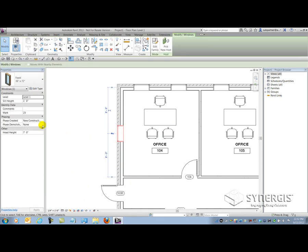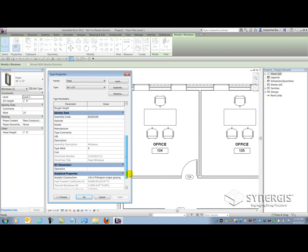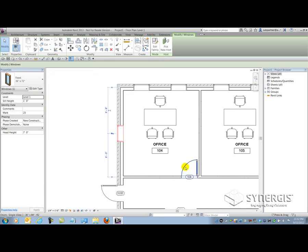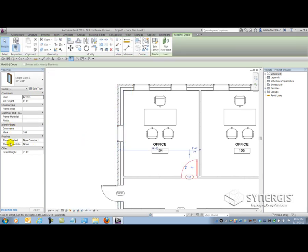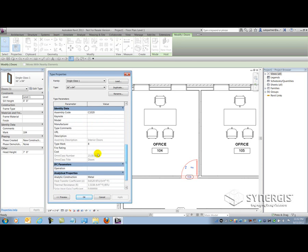Let's just pick the door. If I look at that: Phase Created, Phase Demolished, Mark, and Comments. And again, under Type Properties, under Identity Data: Assembly Code, Keynote, Model, Manufacturer.